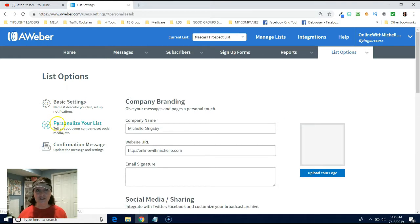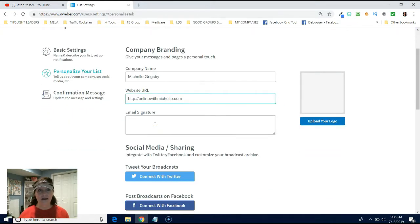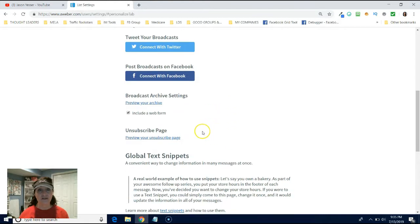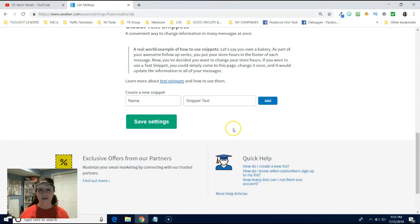Now we're going to click personalize your list. And just look at this. I'm going to leave that. Leave all this. Don't do anything with this. Just leave it all.